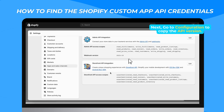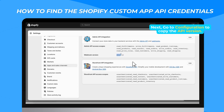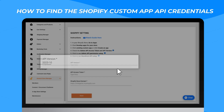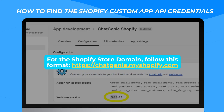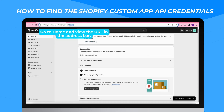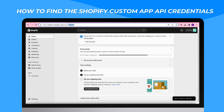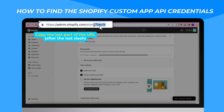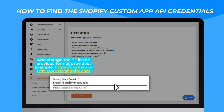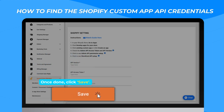Next, go to Configuration to copy the API version. For the Shopify store domain, follow this format: go to Home and view the URL in the address bar. Copy the last part of the URL after the last slash and change the quotation in the previous format provided.